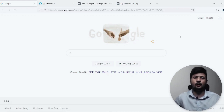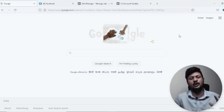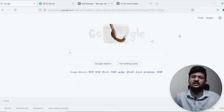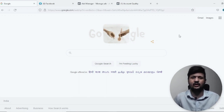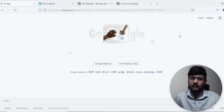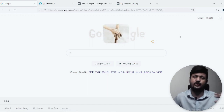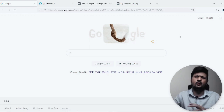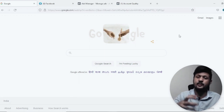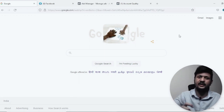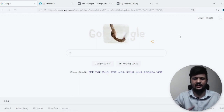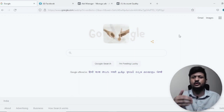Hey everyone, welcome to this video. My name is Nikhil and in this video we are going to talk about what are the most common reasons why Facebook has rejected your Facebook ads, disabled your Facebook account, your Facebook page, or your Facebook ID — and what are the most common mistakes people make so that their accounts get rejected.